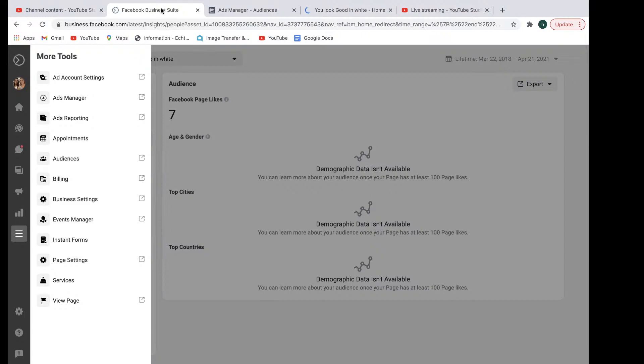And that is going to be everything I'm going to cover today. We're going to go back to the homepage here. And that is basically a tutorial, everybody, on how to use the Facebook business suite.